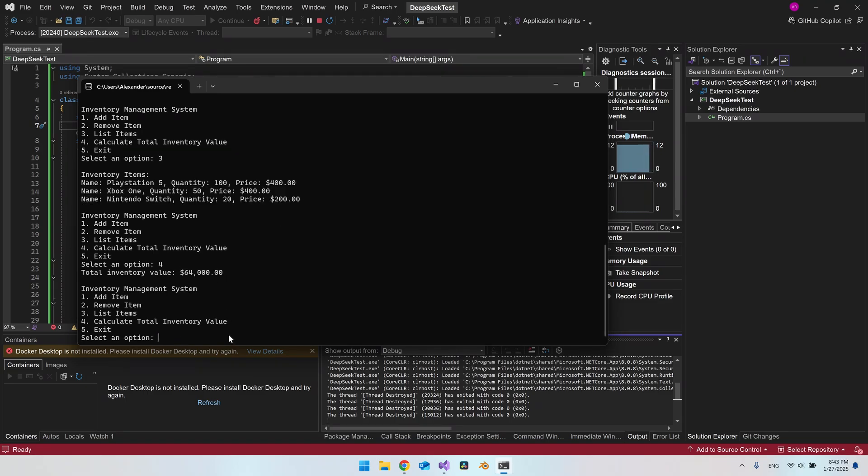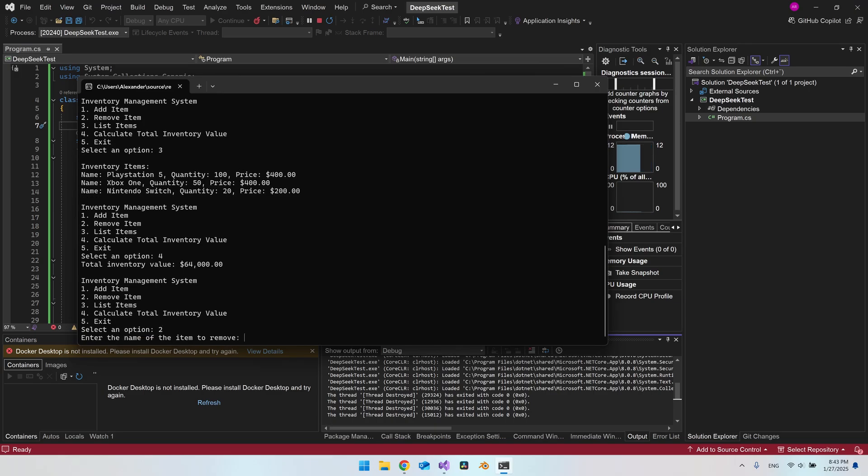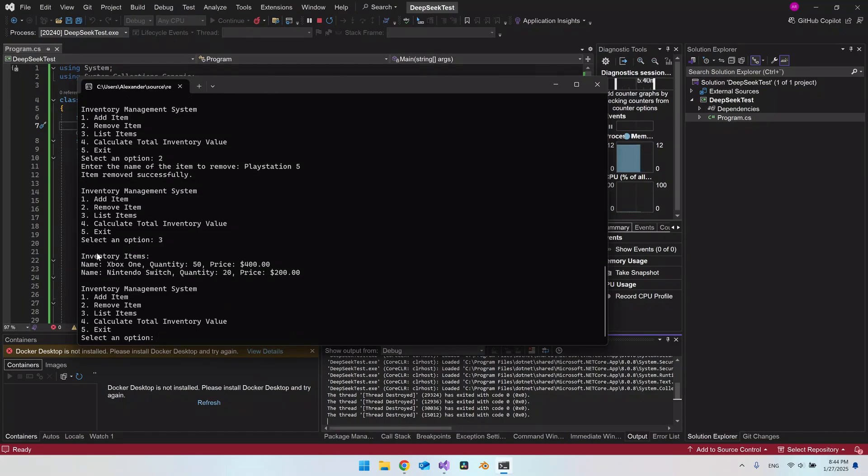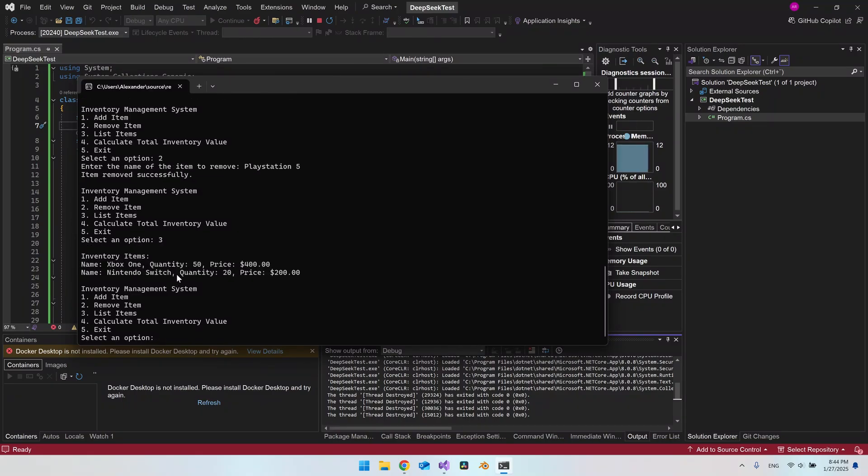So let's try to remove an item. So I say 2 into the name of the item to remove. So let's say PlayStation 5. And the item was removed successfully, it says. And let's just list it again. And now we can see that it's actually gone from the list. So I would say that DeepSeek actually did a very good job here. Because everything is working.